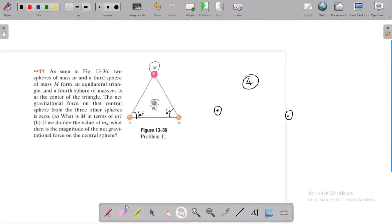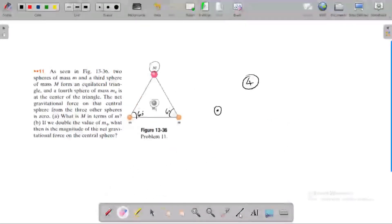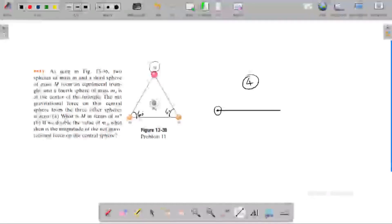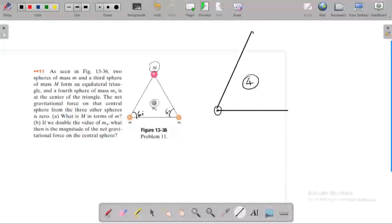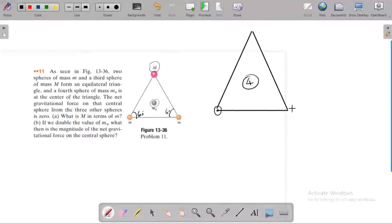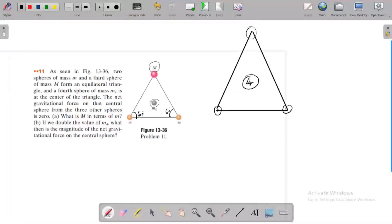So all three masses are placed on an equilateral triangle. This is the equilateral triangle with mass 1, mass 2, and mass 3 at the vertices. The force acting on mass 4 by each of these masses is an attractive force.